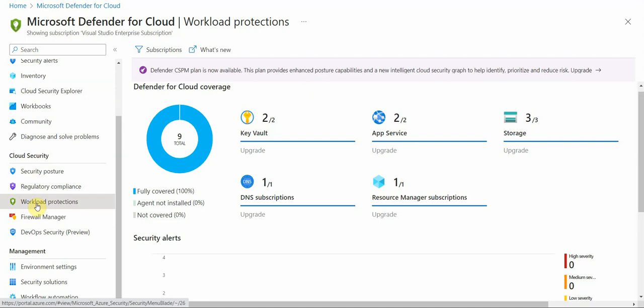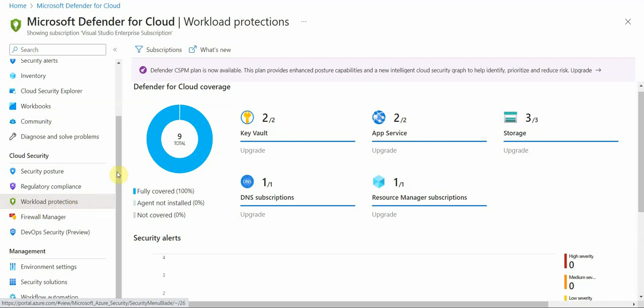One is Cloud Security Posture Management, right, CSPM. And the second one is workload protection. And if I look here, I see some dashboards, some of my resources,